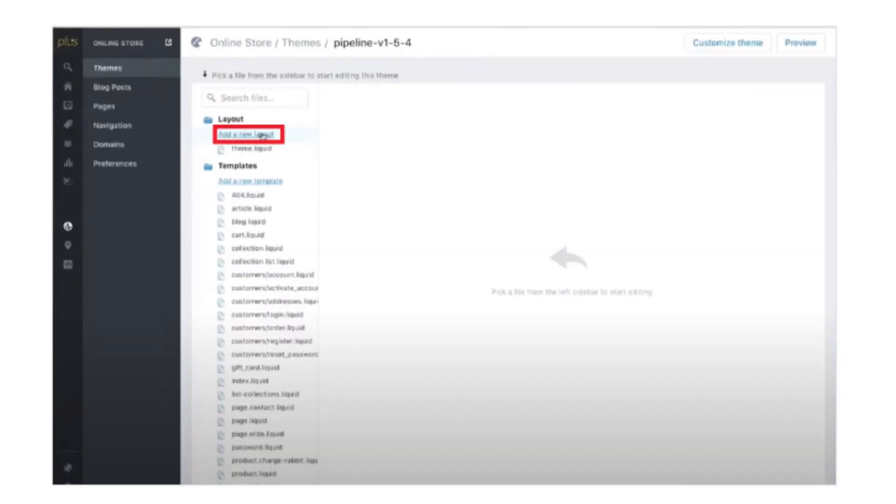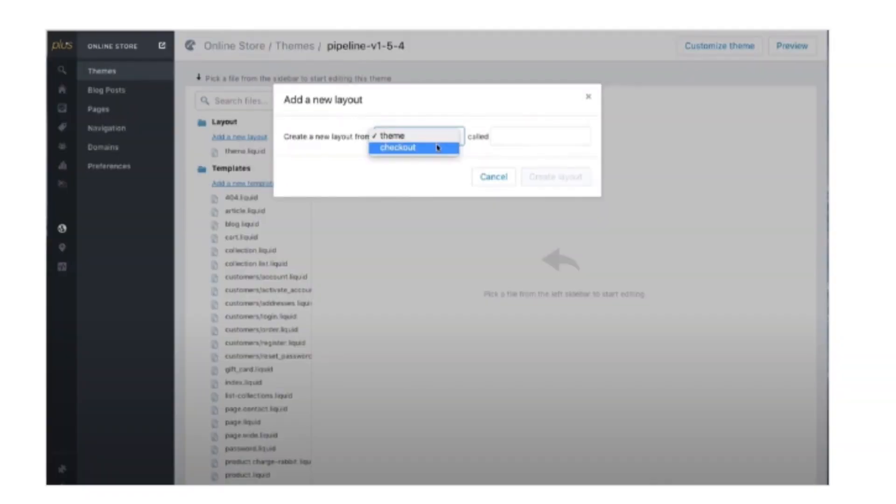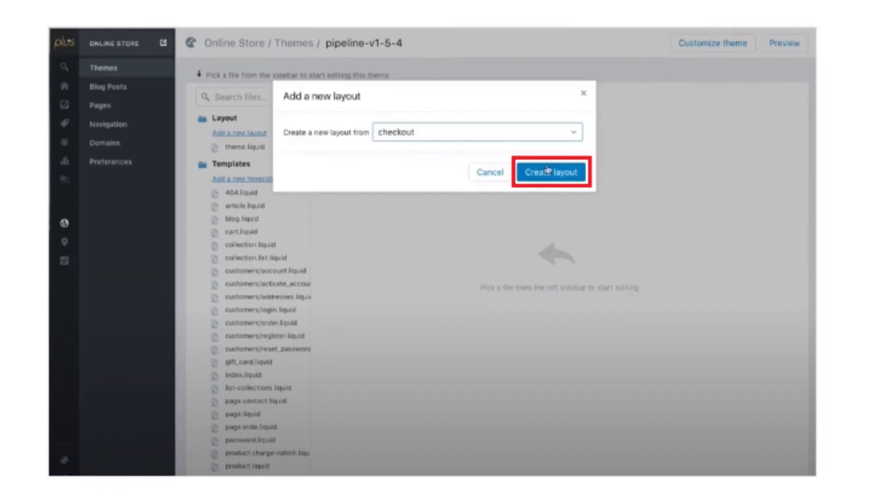After that, open Plus. Now under the Layout section, select Add New Layout button. Then select Checkout and click Create.